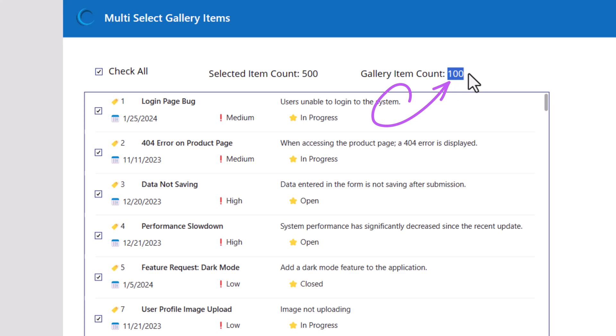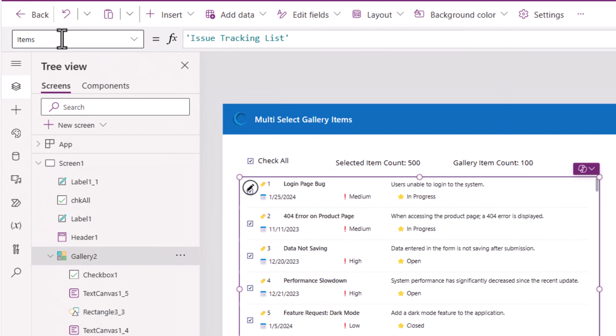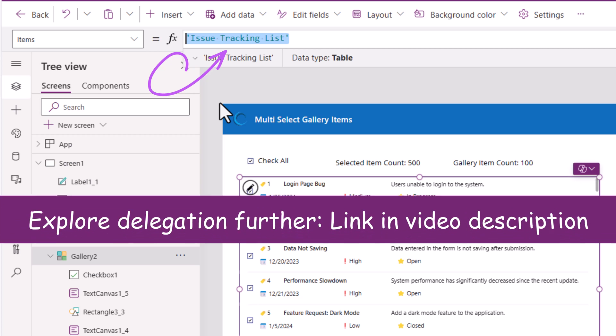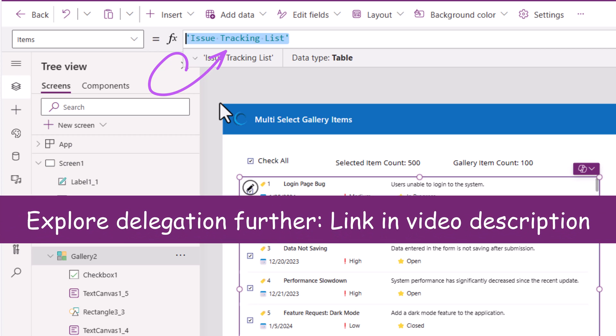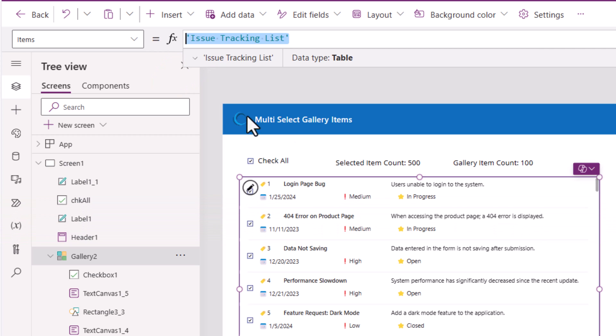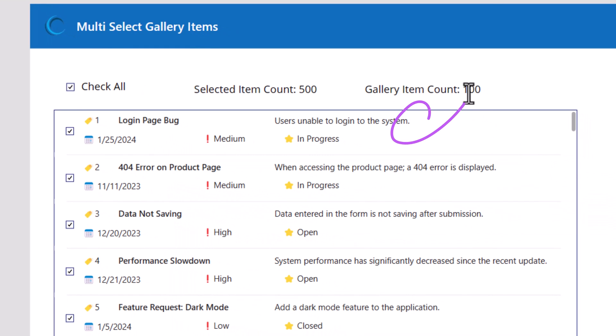And for the gallery item count, which it says 100, because the items property of the gallery is a delegable query against my data source, the query here is get me all the rows from the issue tracking SharePoint list. It's a delegable query. The gallery will load data in batches of 100.